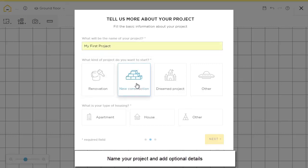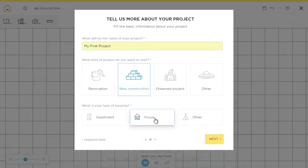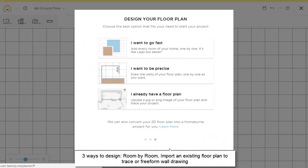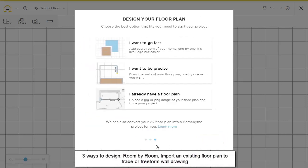You can design a project by three different methods: room by room, existing floor plan, or from scratch. We'll use room by room.